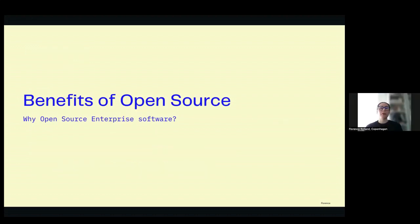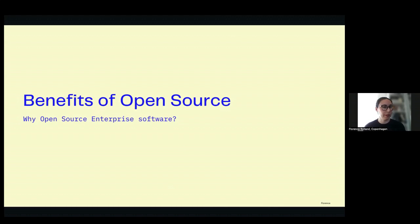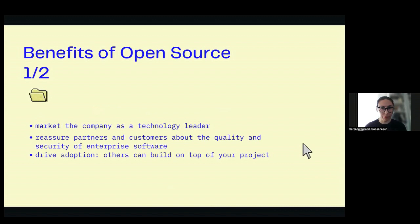First, the benefits of open source — why do we want to move towards more open source? I don't need to introduce it for this audience, but we'll go over some interesting points from an enterprise point of view, because open sourcing for a university or a solo hobbyist developer is very different from open sourcing as a company — something that already exists and that you're also trying to monetize.